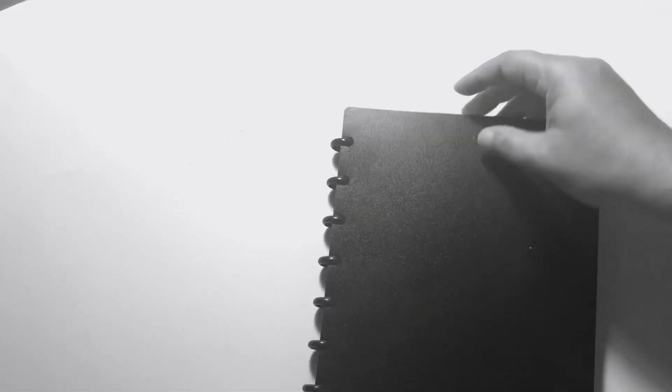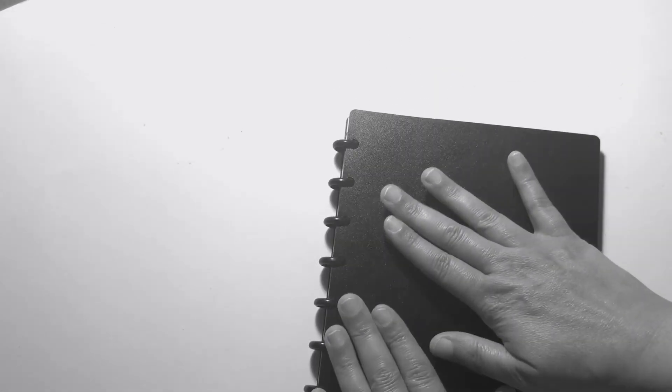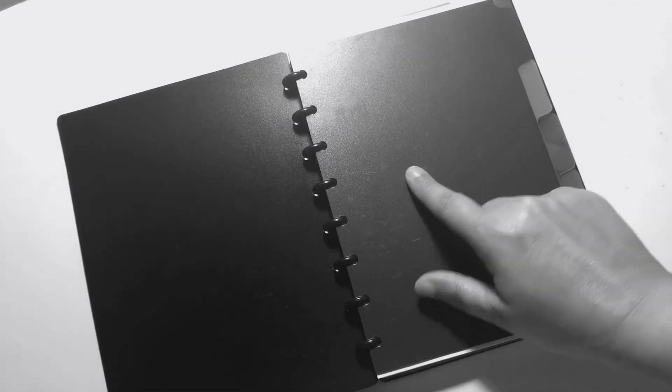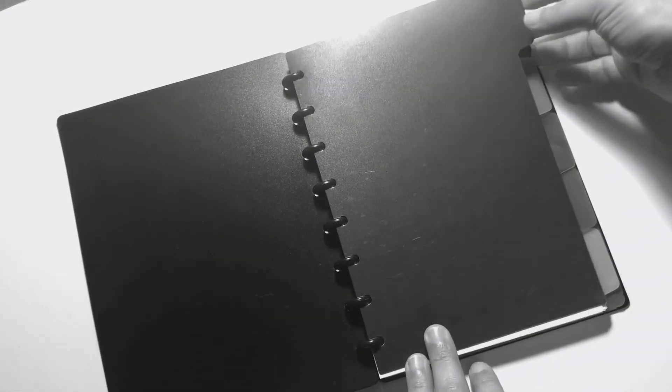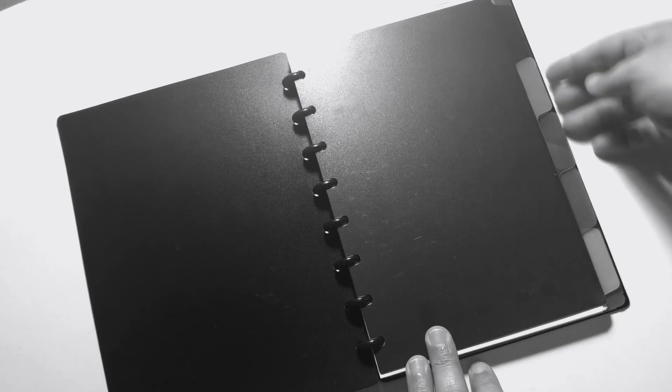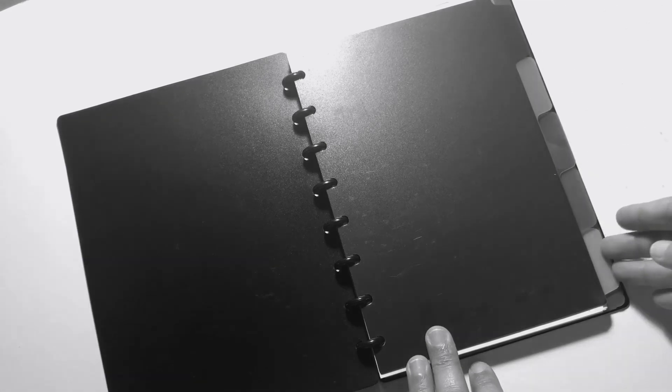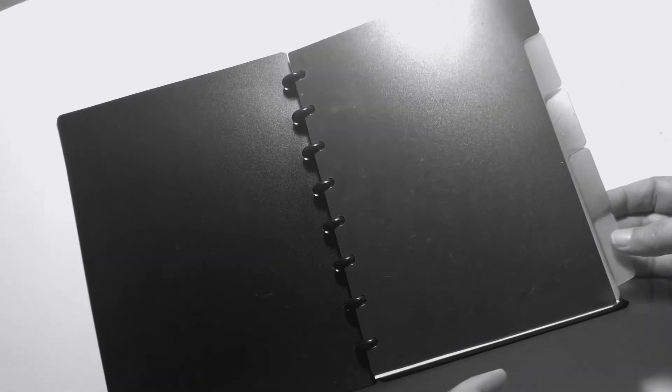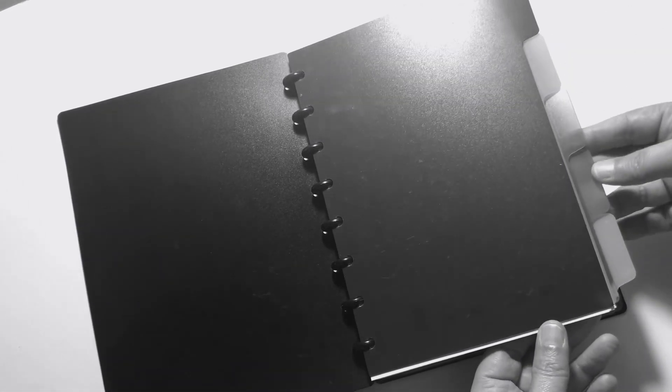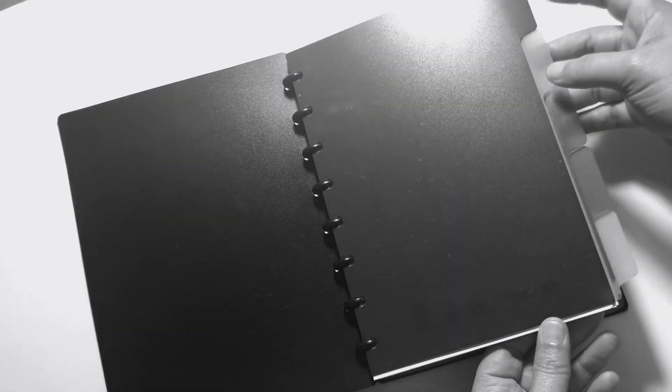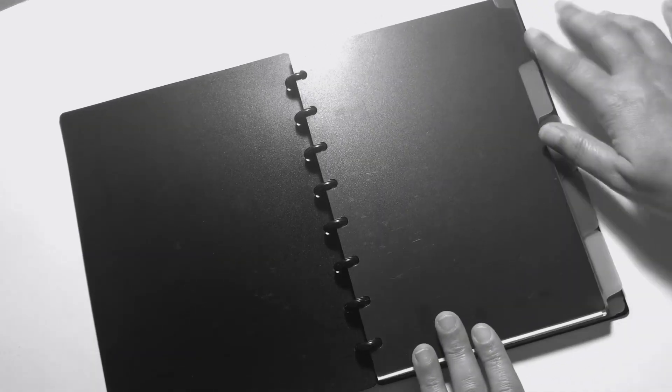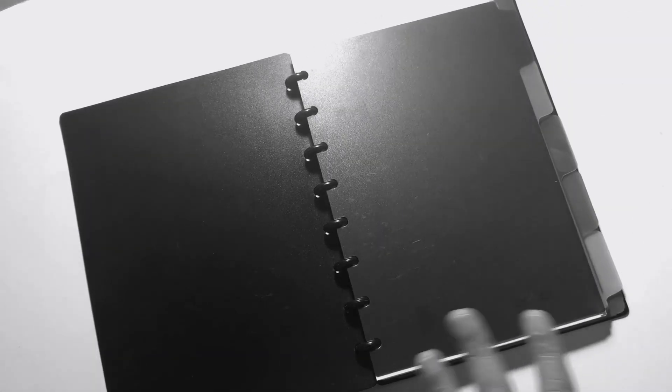But I'm loving the compact size of this planner. So let's go over what's in here. Let me open it up. The dividers are from Staples, it's a set of five.